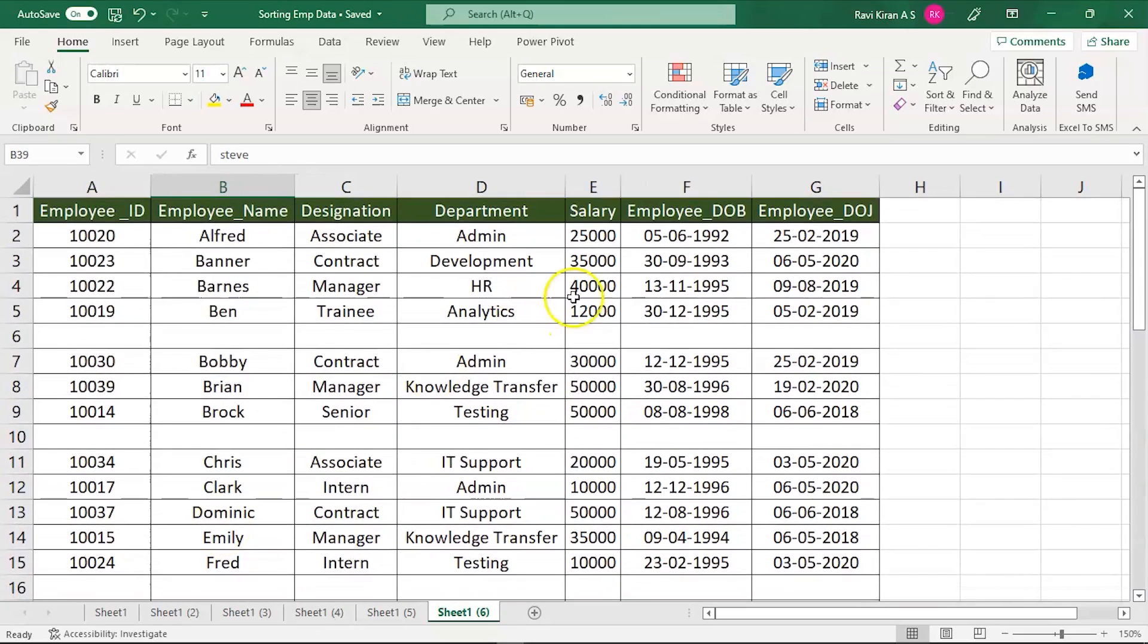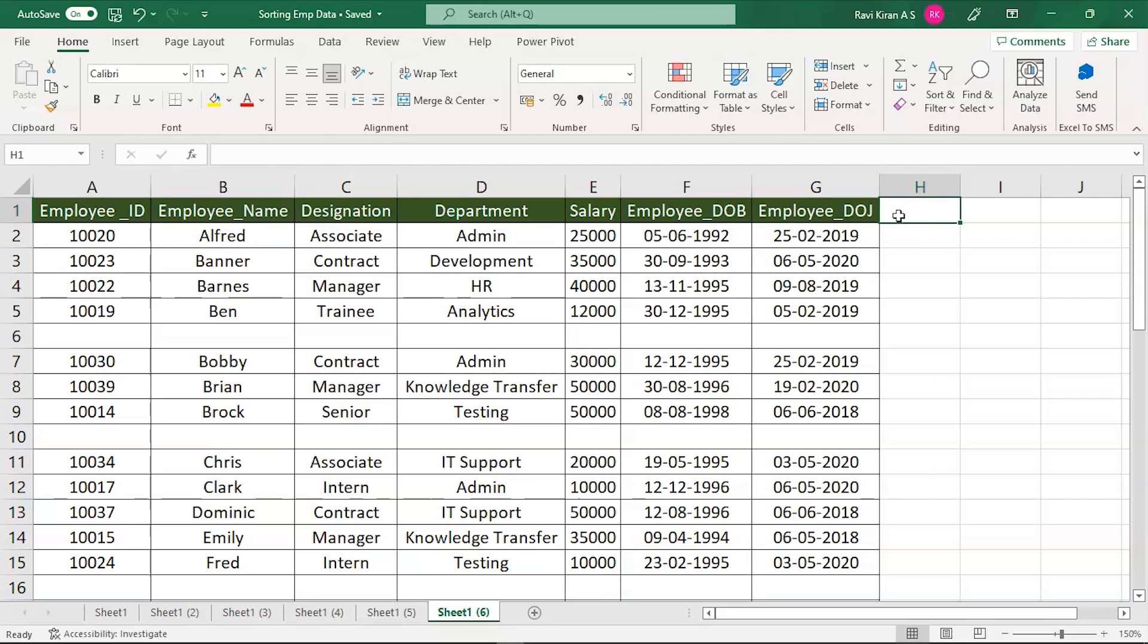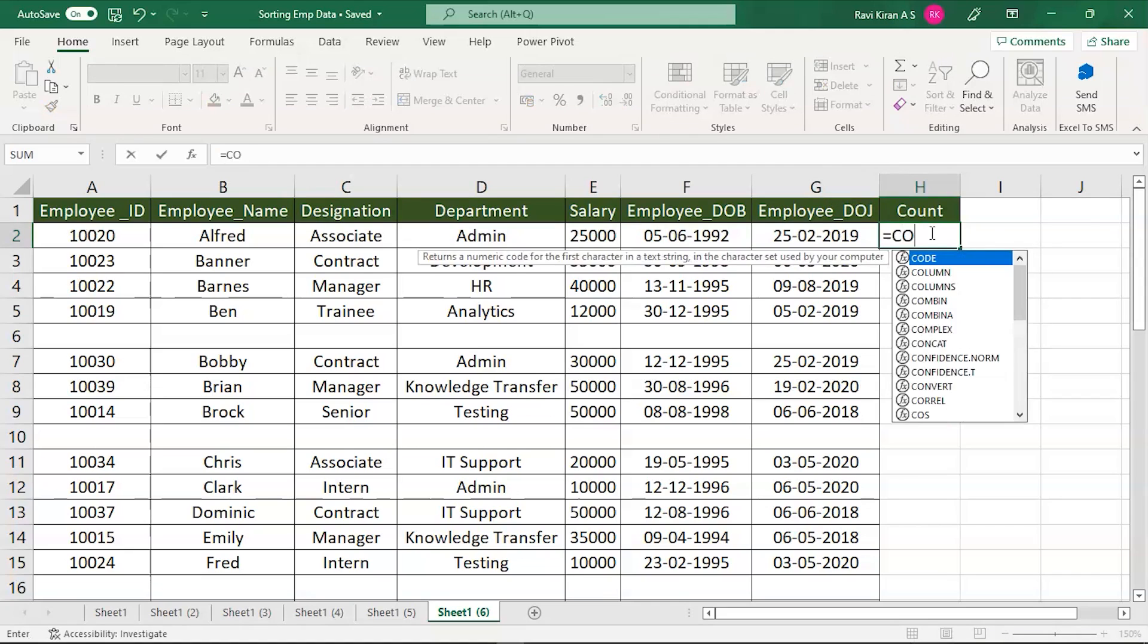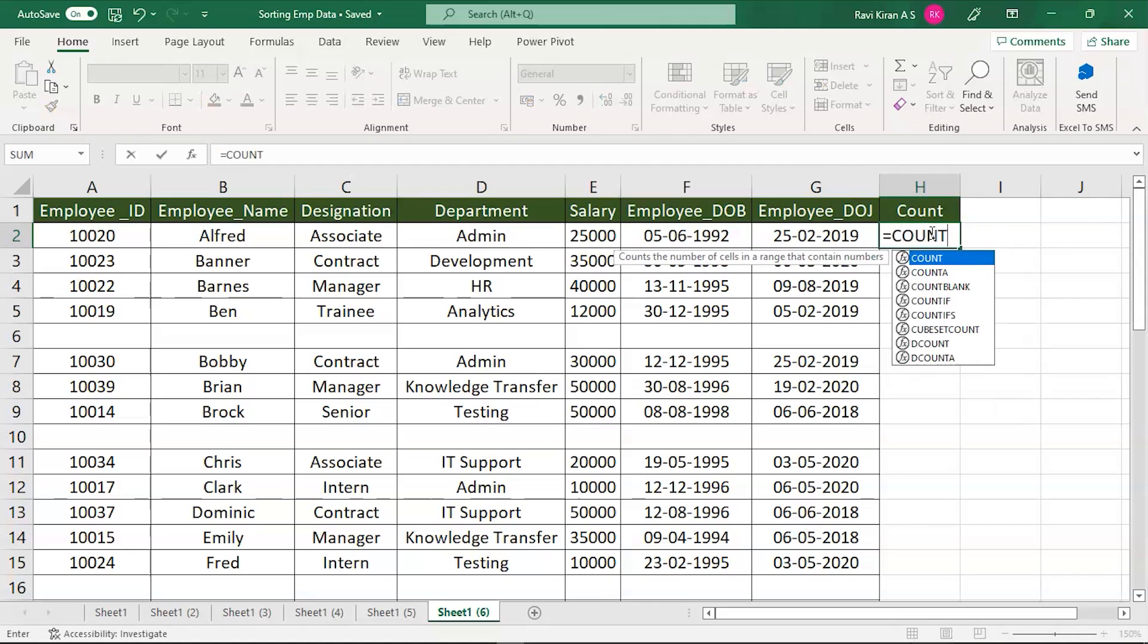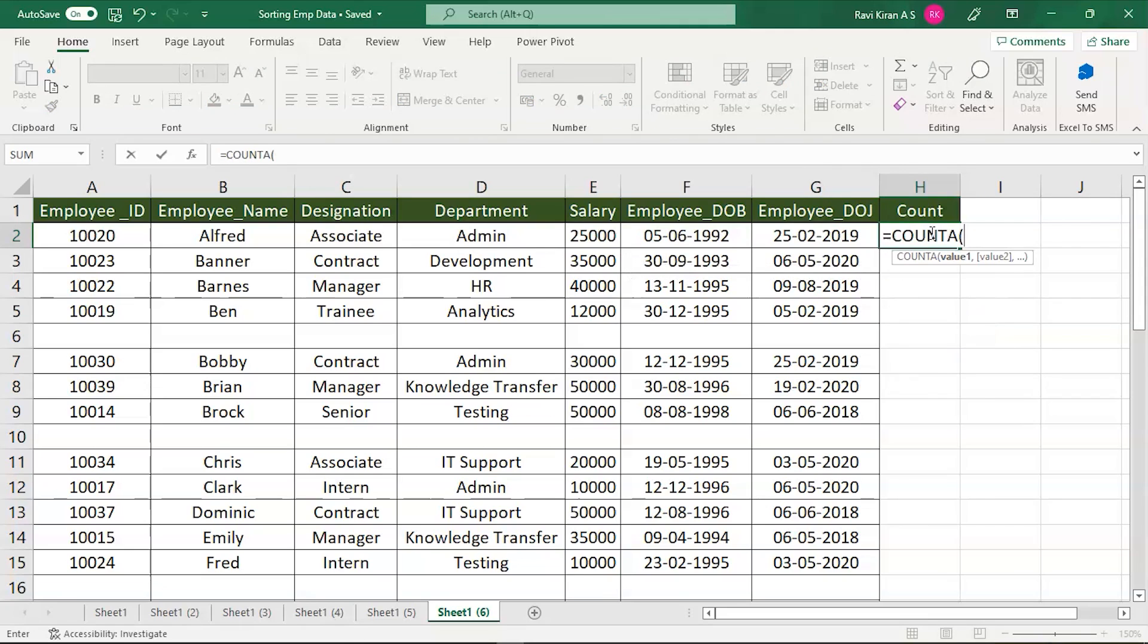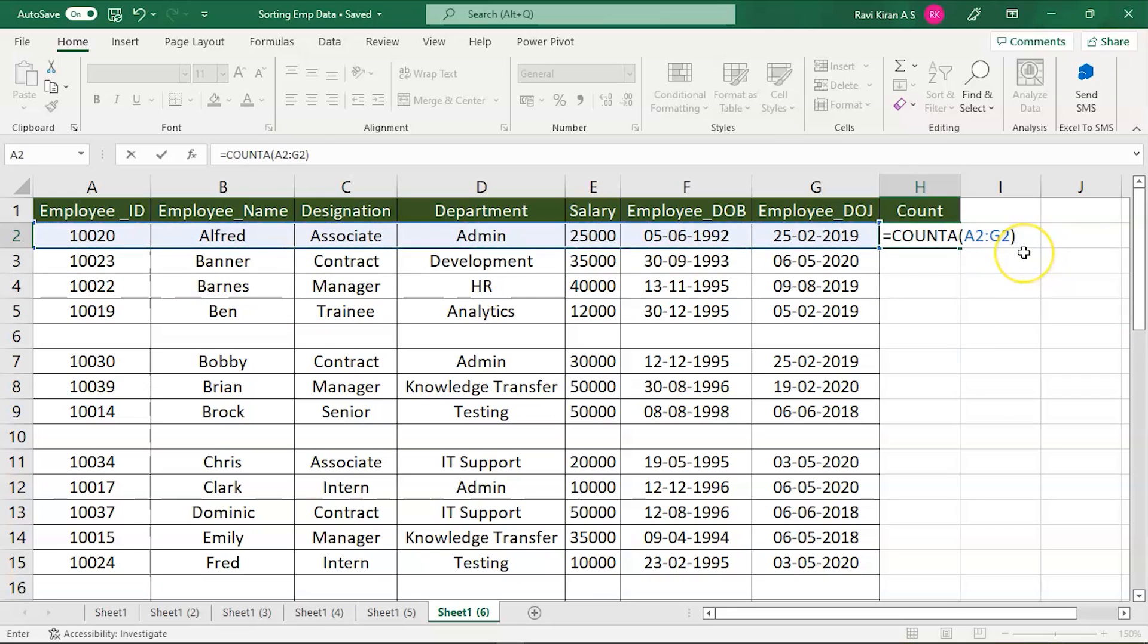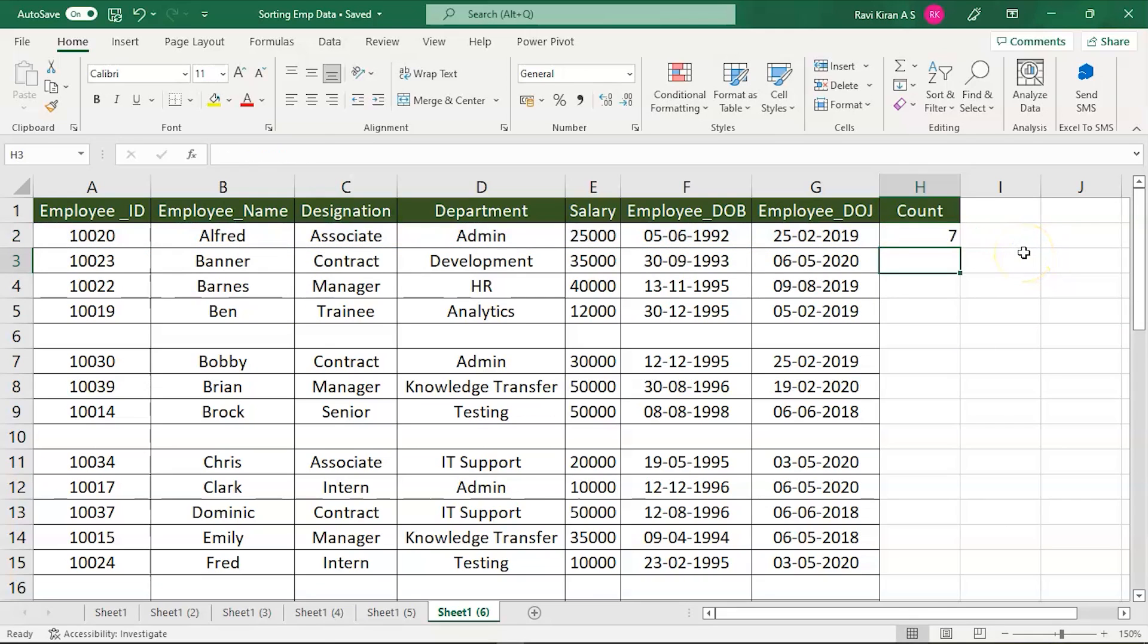We have a simple logic for it. All we need to do is add another row which is to count the number of cells in the row. Here the function is COUNTA. Press Tab and the cells will be from A2 to G2.